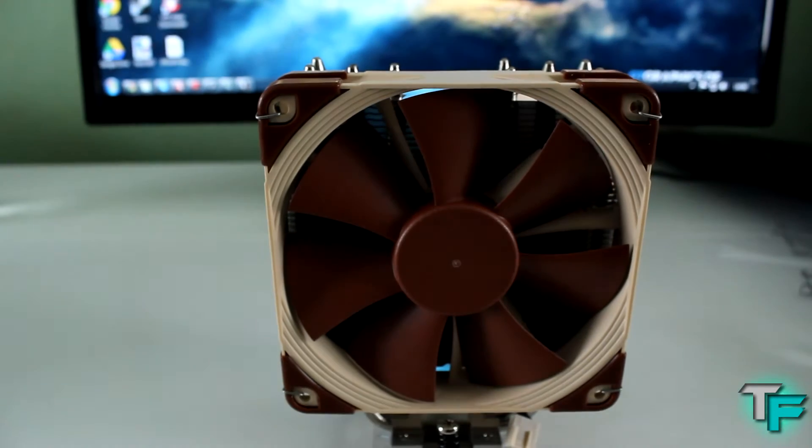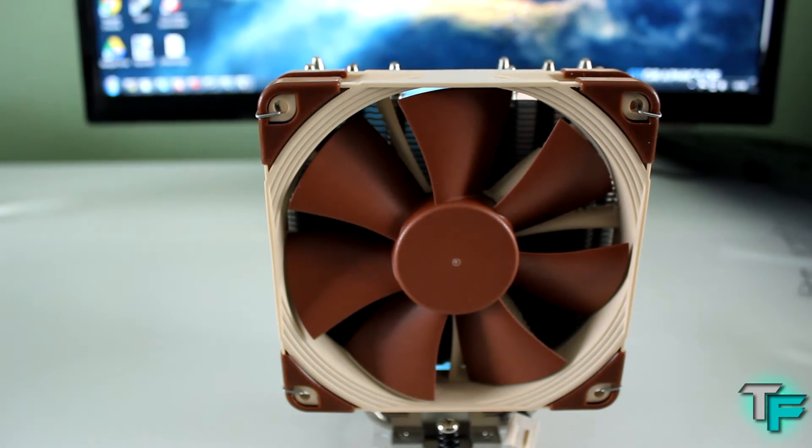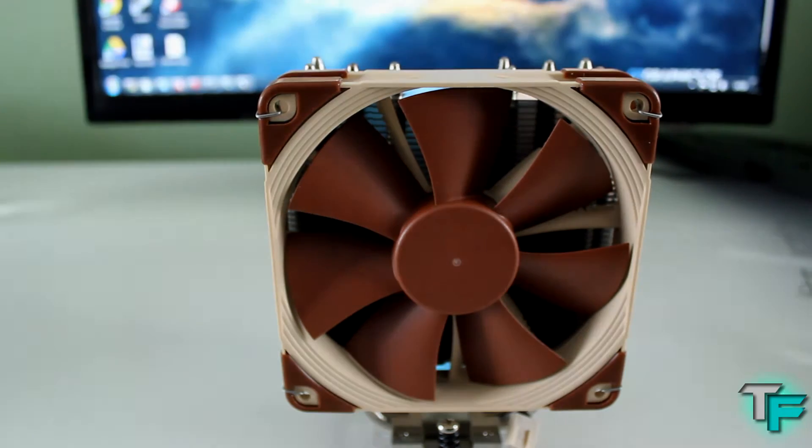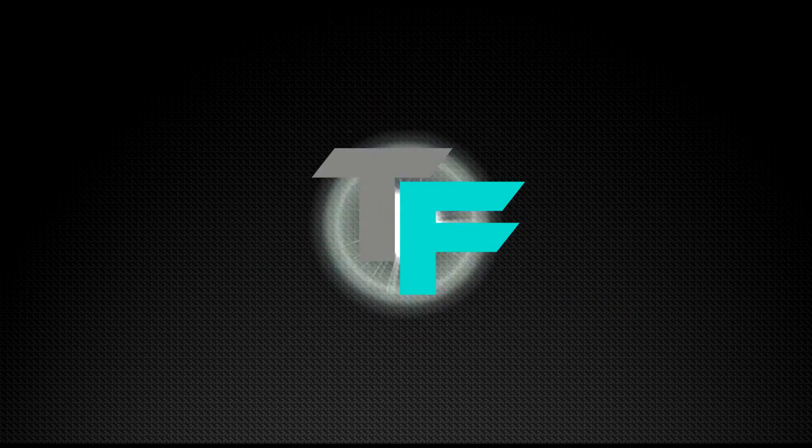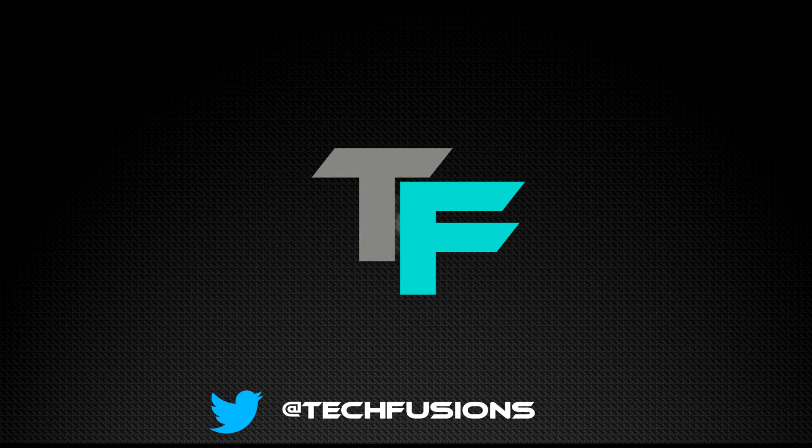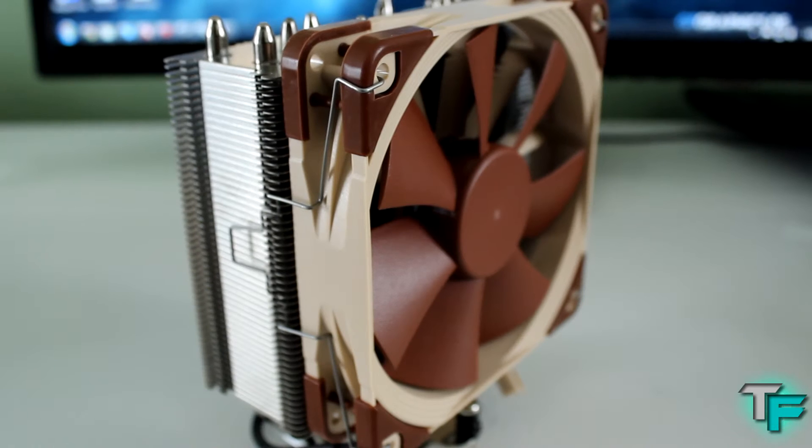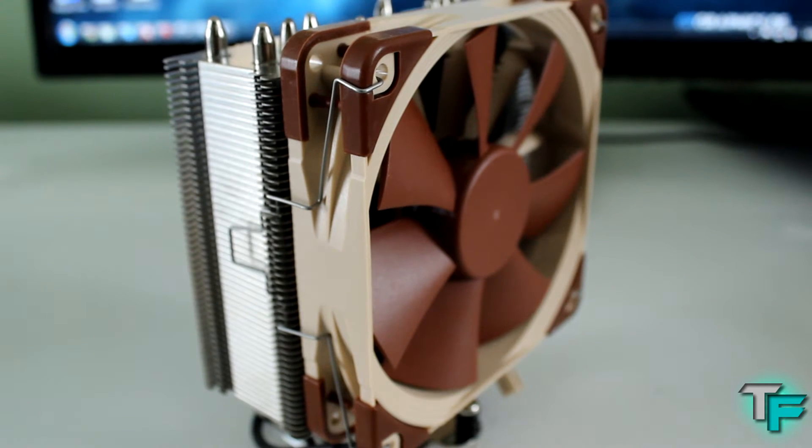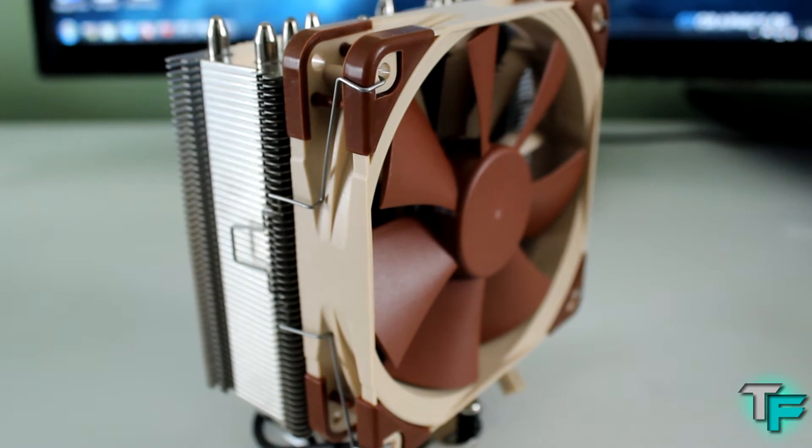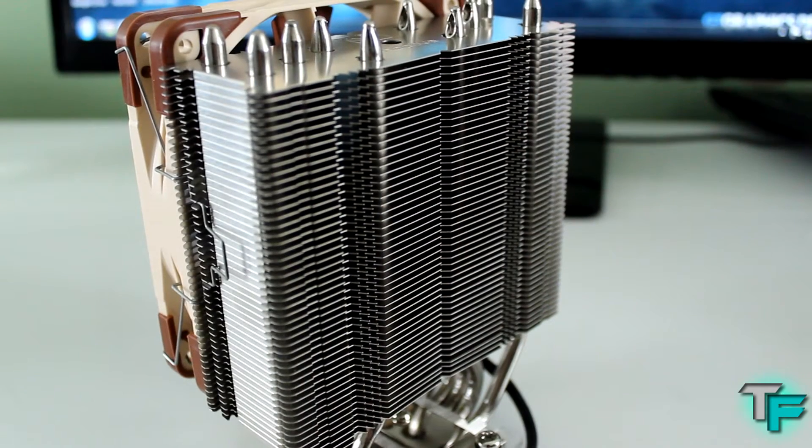Hey guys, Sam from Techfusions here. Today we've got a review on the Noctua NH-U12S CPU cooler. This is the award-winning NH-U12S series with the NF-F12 focus flow 120mm fan.